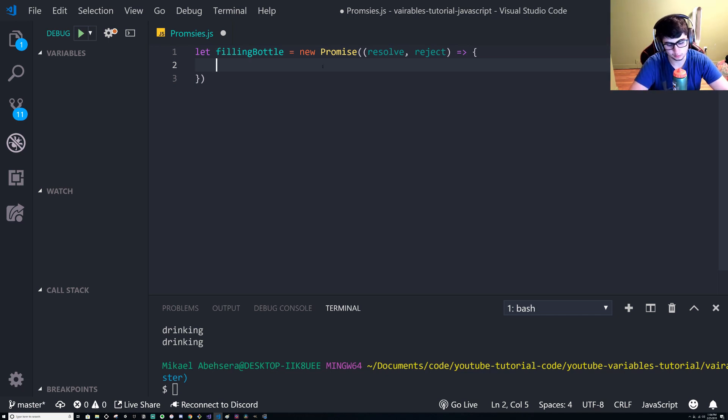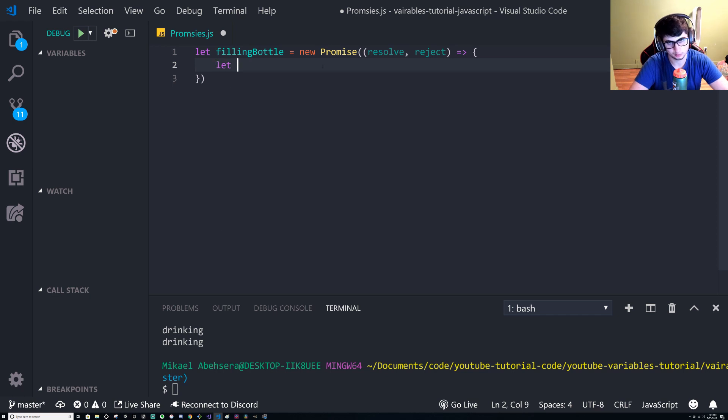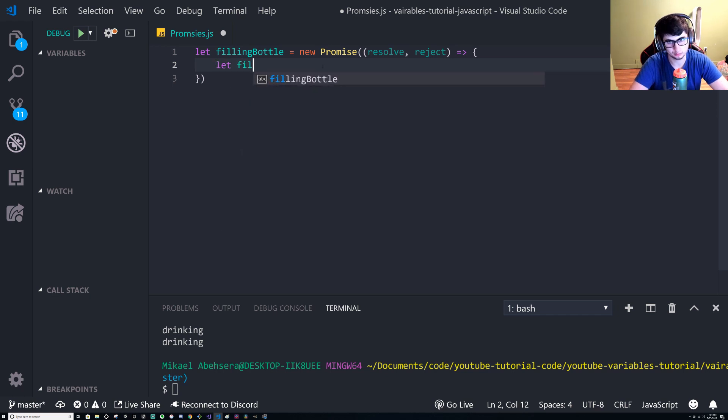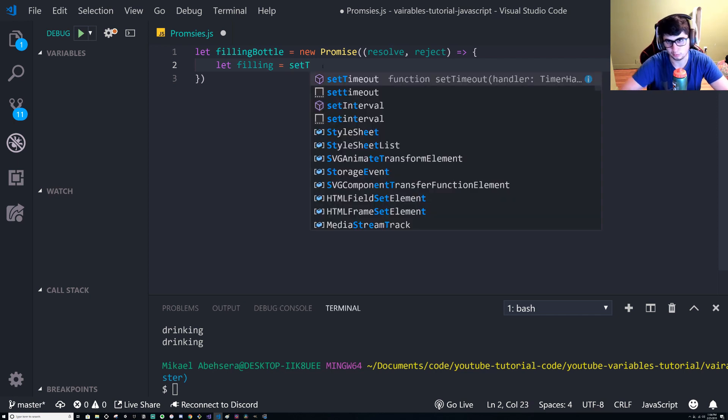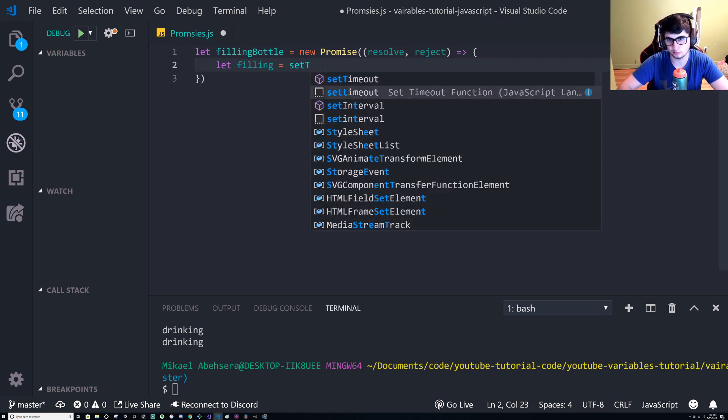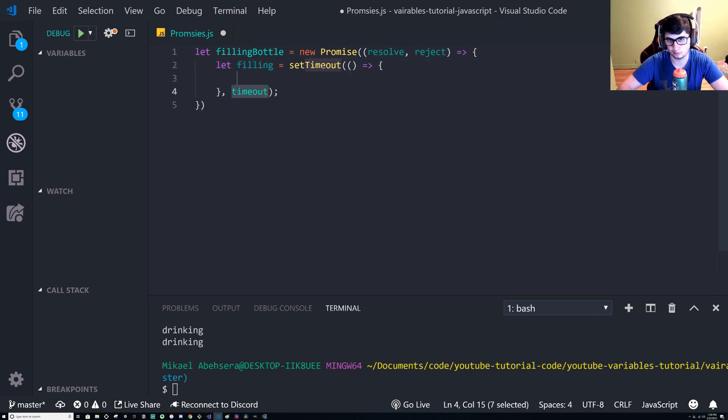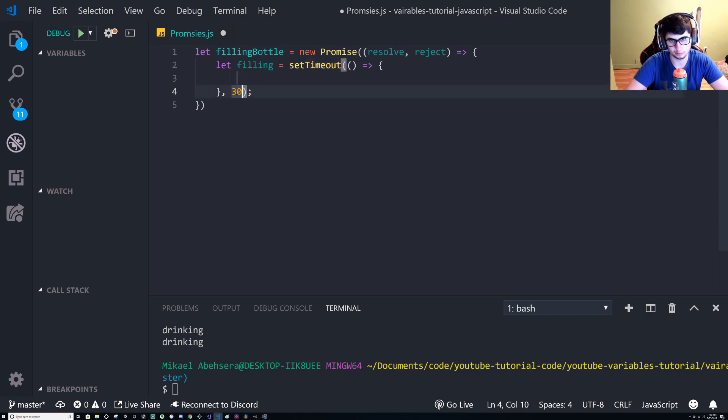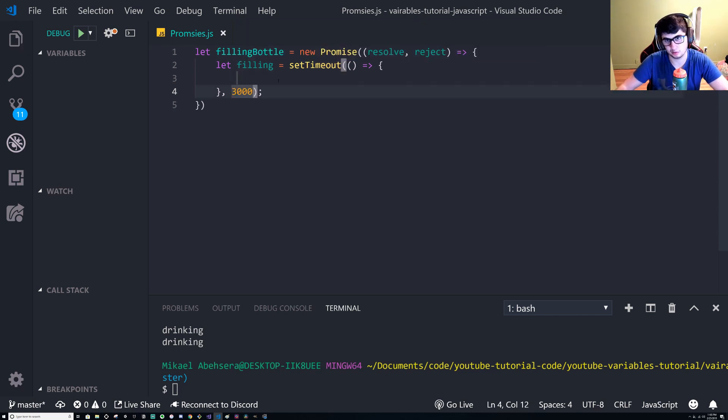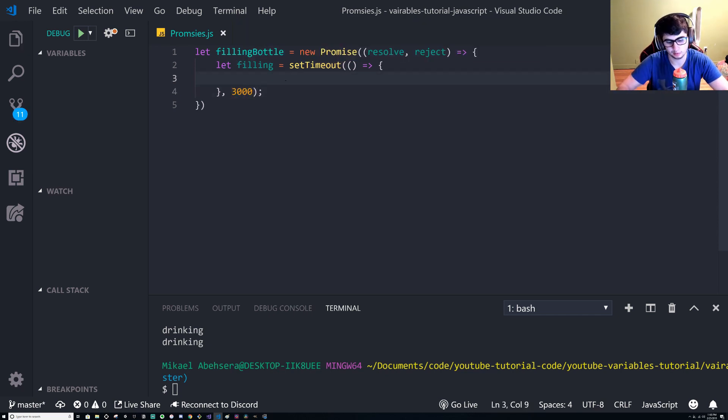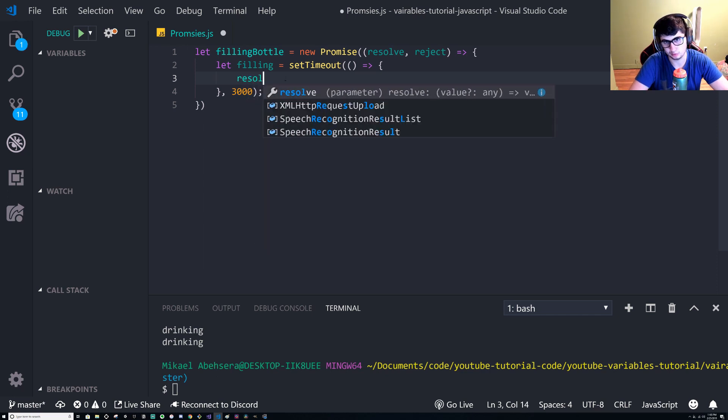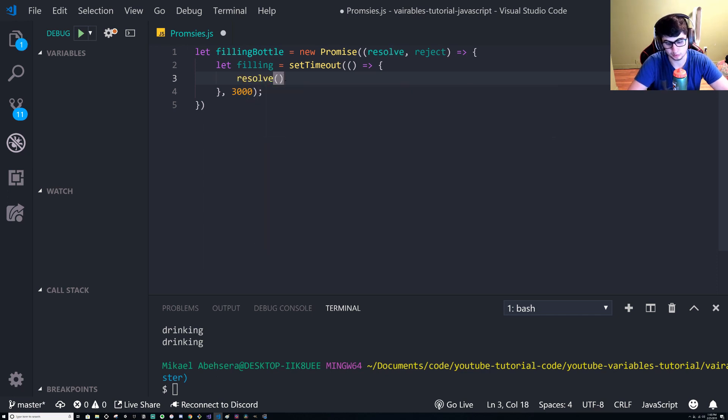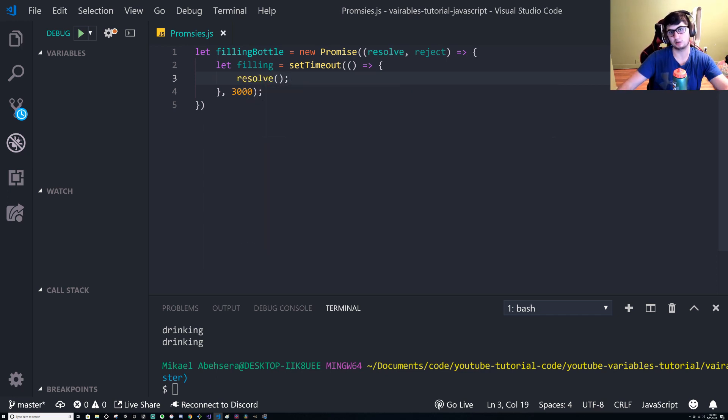So using promises you could say hey, get the data first and once it's all brought over then you can render the page and then it won't break. We have a new promise, we're going to say let filling. So that's just like our action of filling the bottle up. We have it autocomplete there. I'm gonna give it a three second timeout.